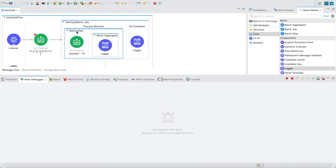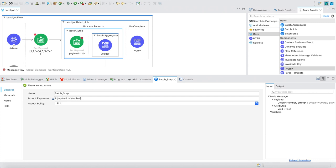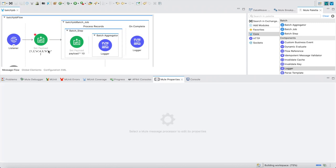Now I'll try using accept expression. Since alphabets are failing to multiply with 10 (strings can't be multiplied by a number), I want to accept only numbers. I'll write the expression: `#[payload is Number]`. This is a boolean expression — if the payload is a number it returns true and it gets picked up in the batch step; for a, b, c it returns false and they are excluded.